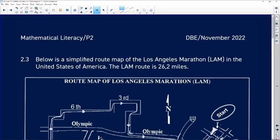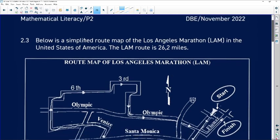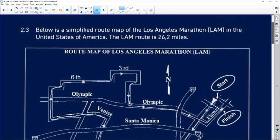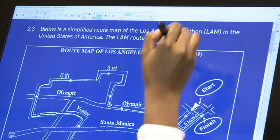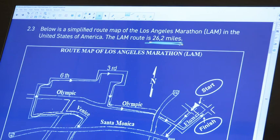We have another map. Remember, Paper Two has a lot of maps. Below is a simplified route map of the Los Angeles Marathon in the United States of America. Please remember that in South Africa we don't use miles, so somewhere we are going to be told how to convert.